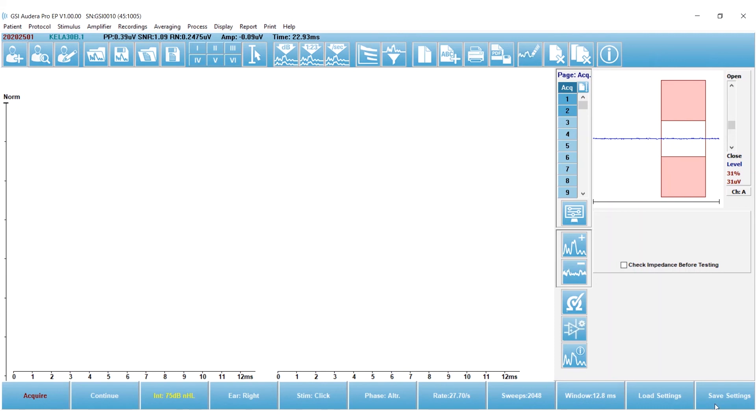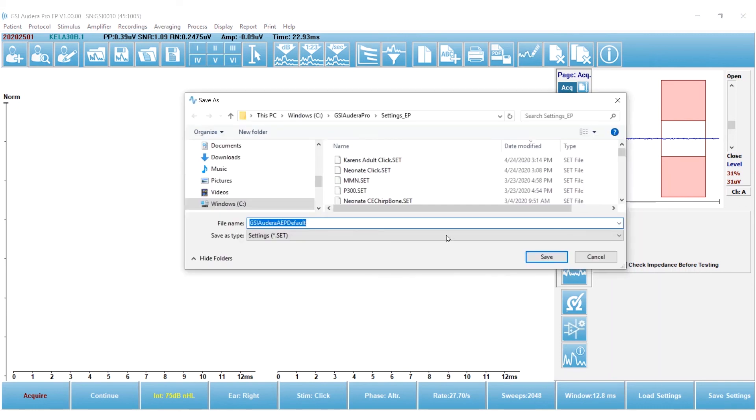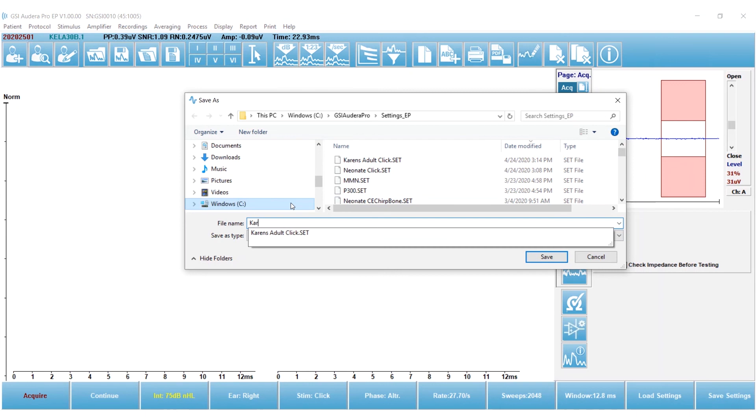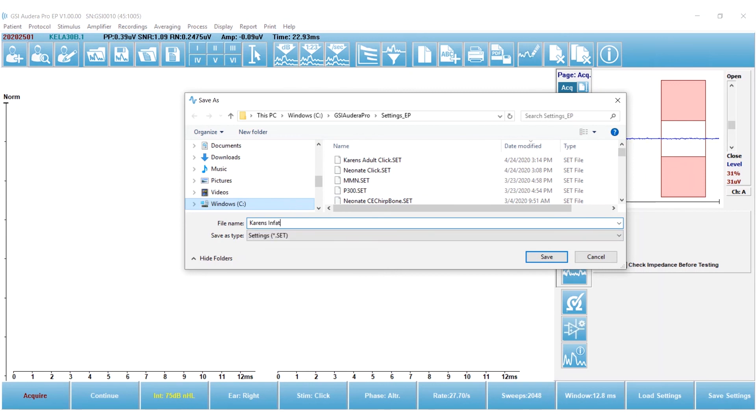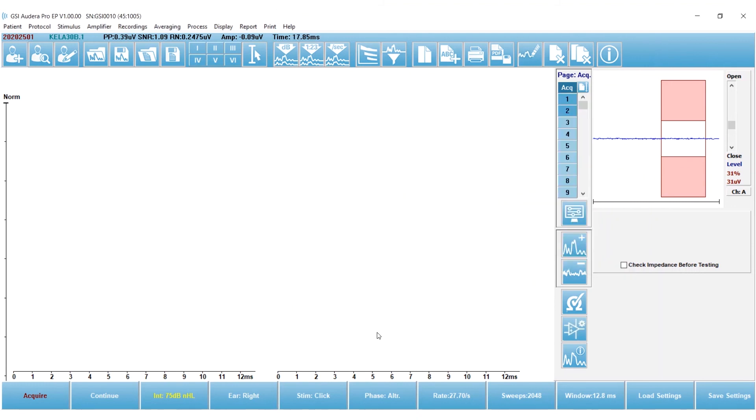And then I'm going to save these settings, and I'm going to call it Karen's Infant Click, and save it. And that's how you create custom protocols.